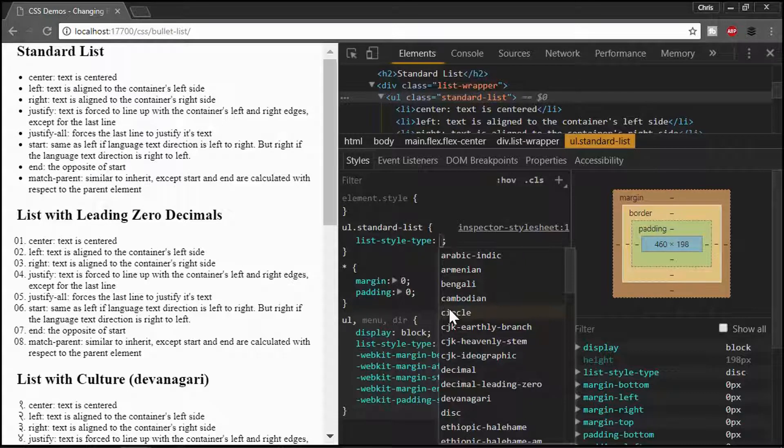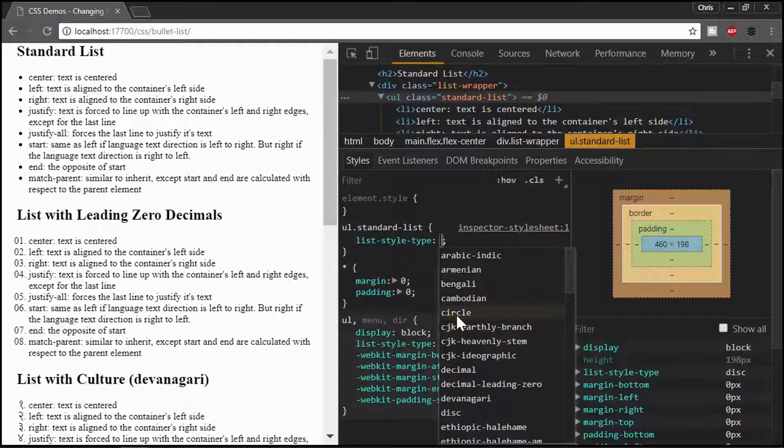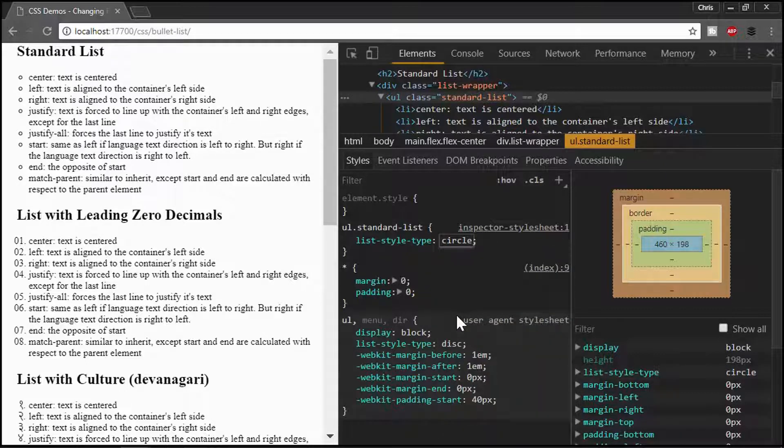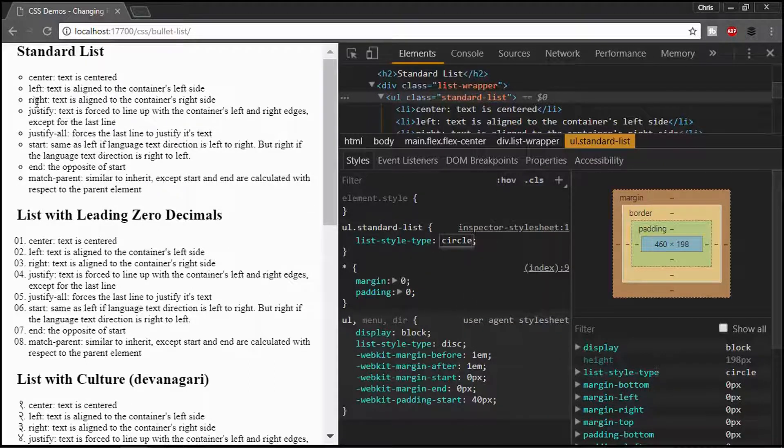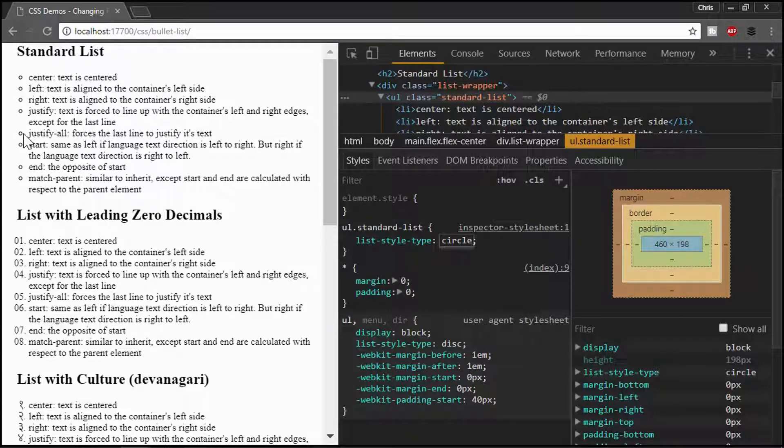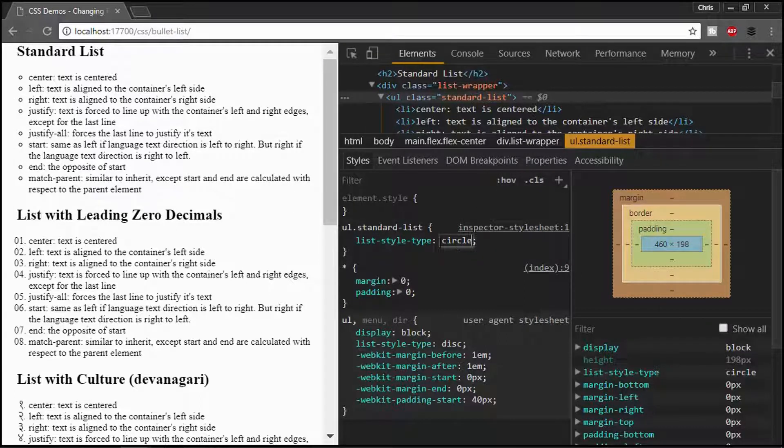Now, if I change this from disk to circle, I'm in the Chrome developer tools and this gives us a nice little guidance or IntelliSense, if you will, on how to change it. So here we've got a circle that's basically the disk with a hole in it.